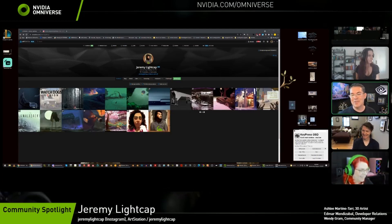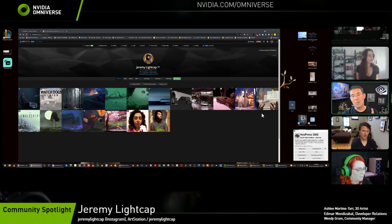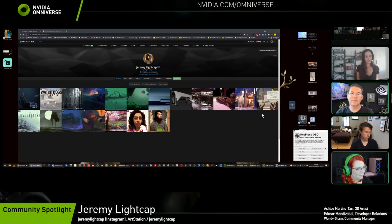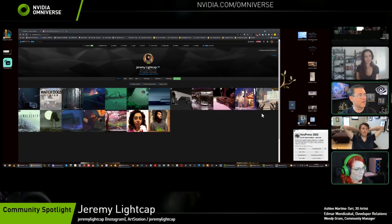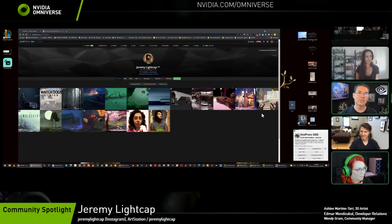Welcome to the NVIDIA Omniverse Twitch channel. We're excited today — this is the first time we're doing a series called Community Spotlight, where we talk to one member of the Omniverse community and dive into their background as a developer, user, or artist, finding out their path and what they're looking for in the future. Let us know if you'd like to be on a coming show.